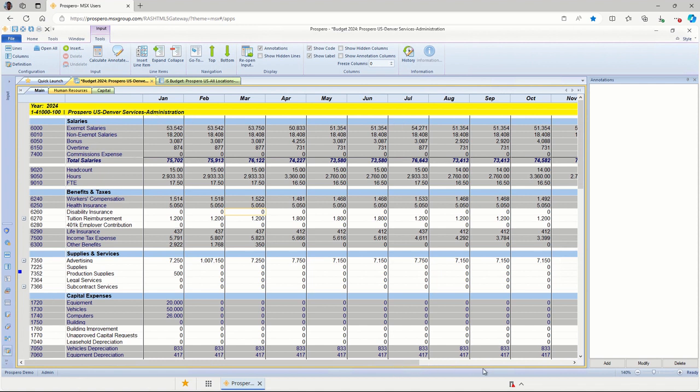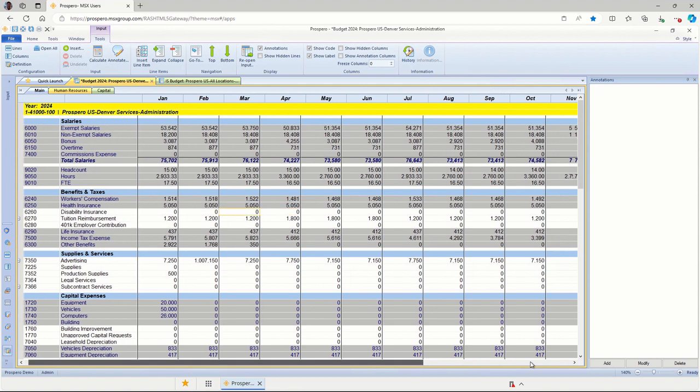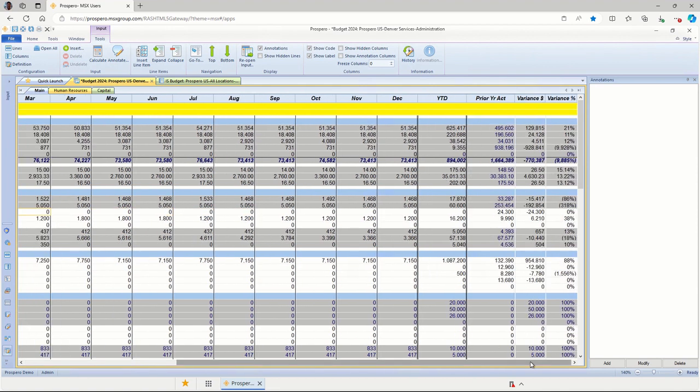If I scroll to the right, I'll have year-to-date balances, as well as our comparison to prior year actuals, dollar variances, and percent variances for comparison.